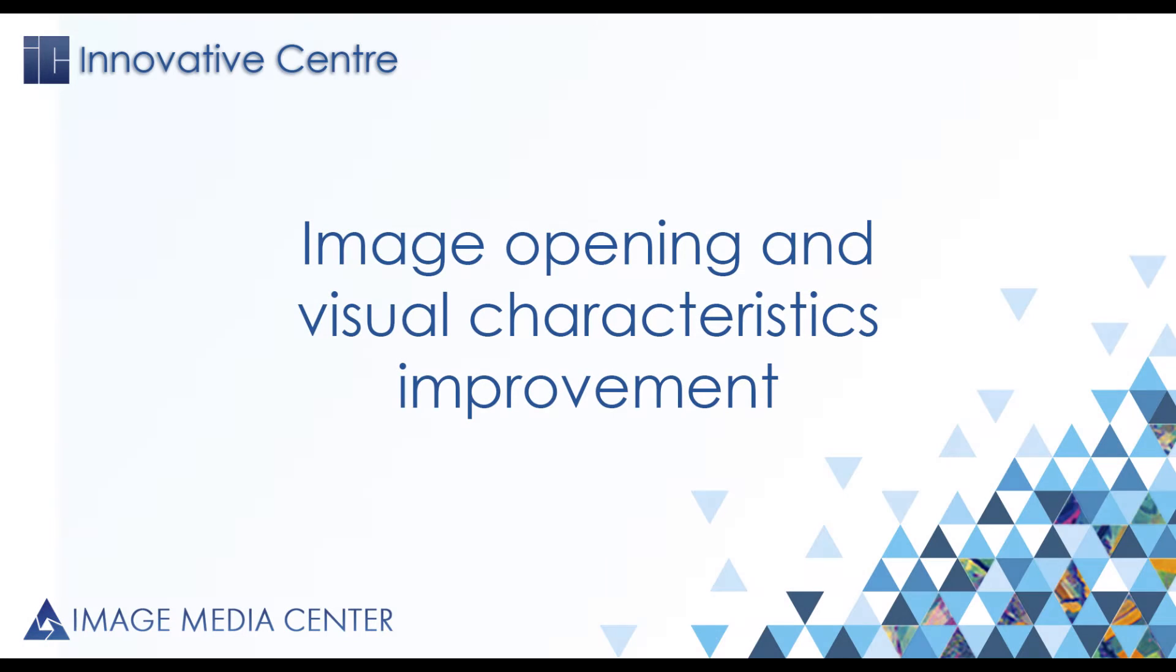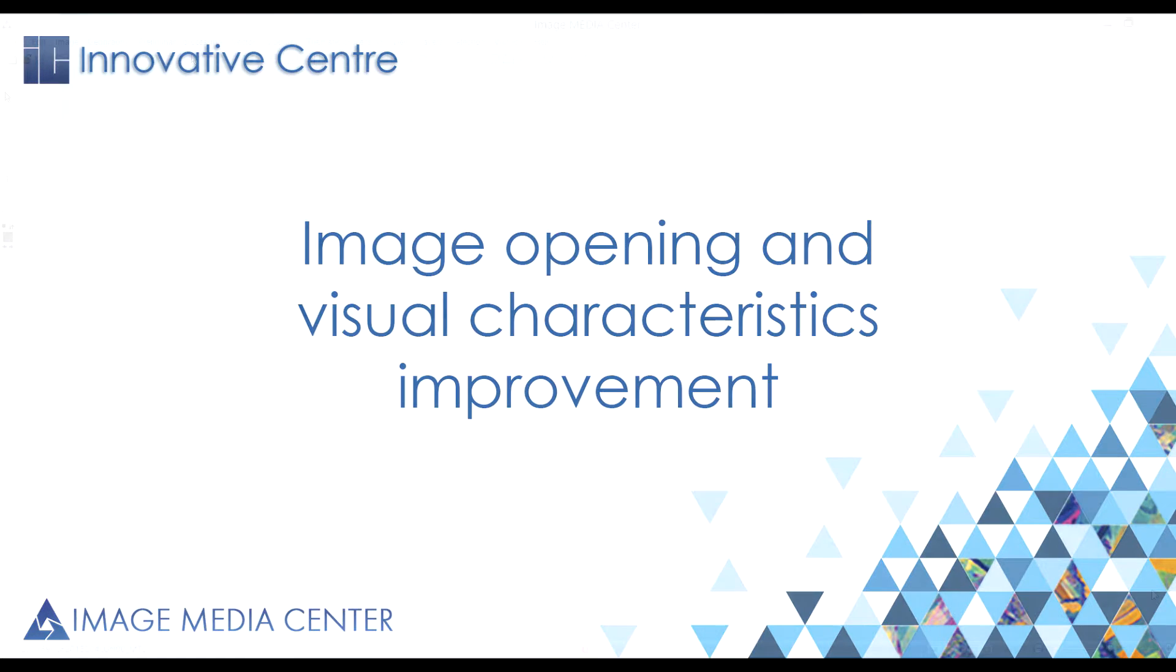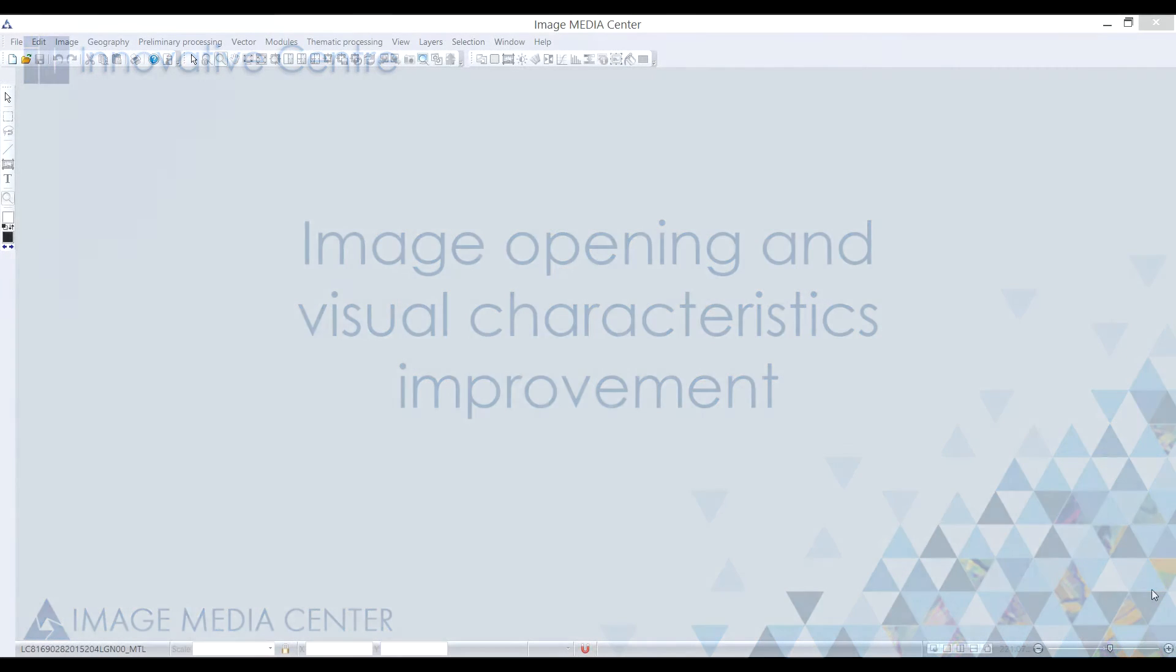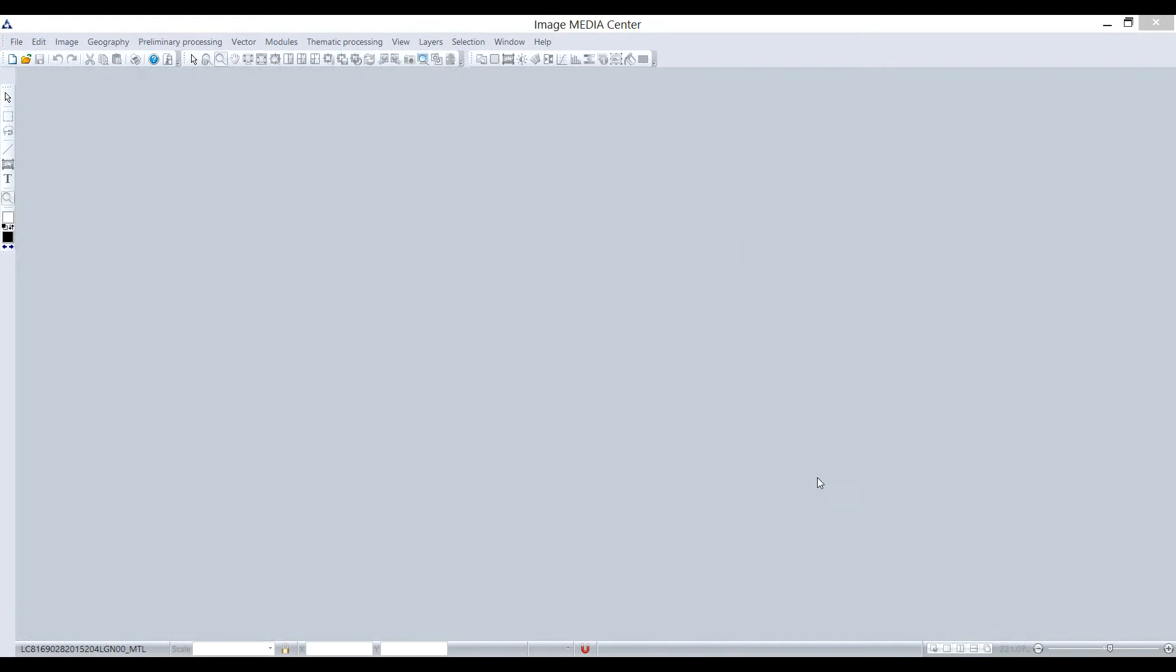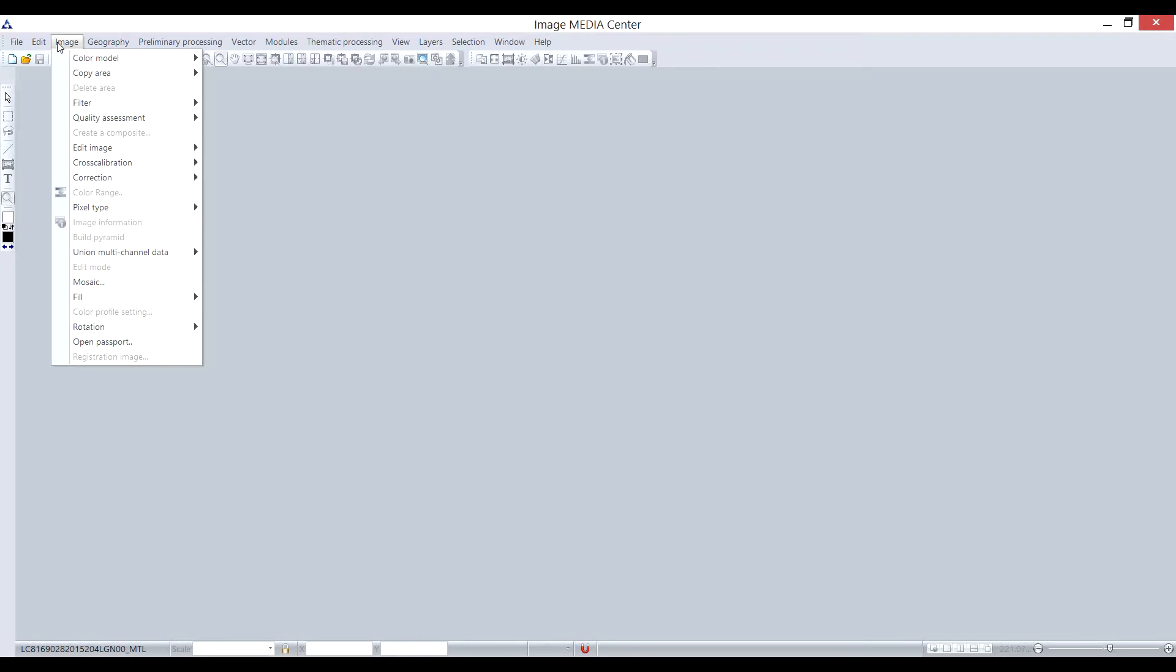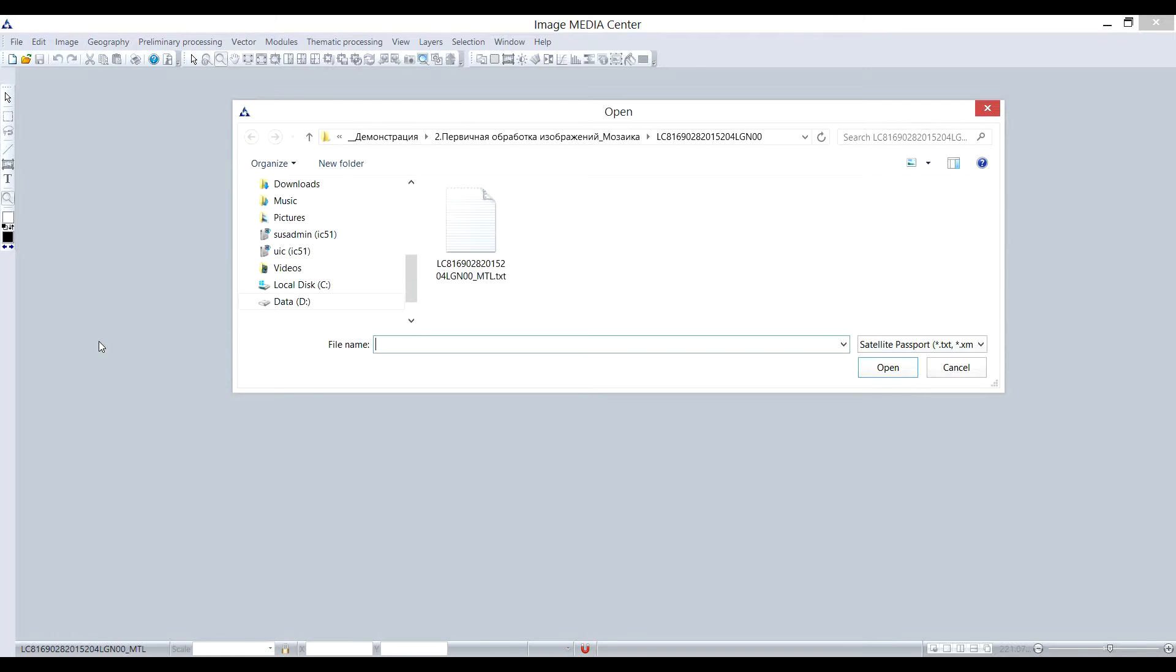To begin the processing of satellite data, you need to open the image. There are several ways of doing it. I will demonstrate it on the example of Landsat 8 image. Select an option Open Passport in Image menu. Then select the method data file in TXT, XML or other file format.